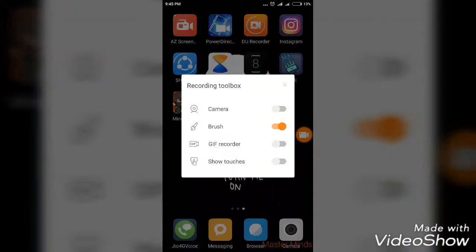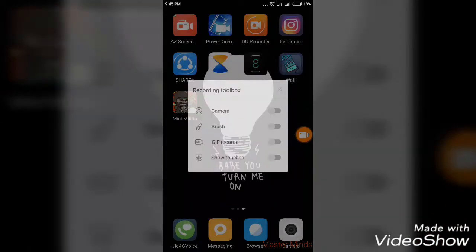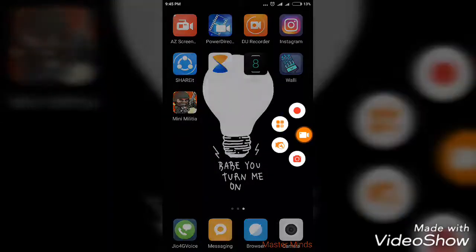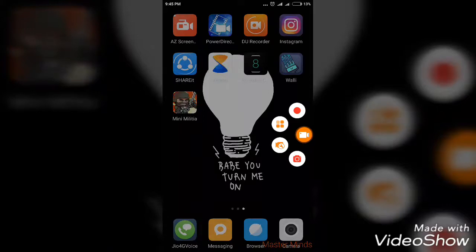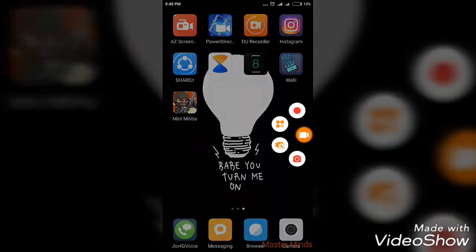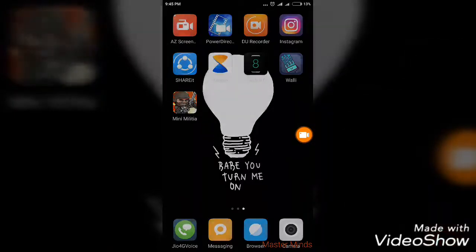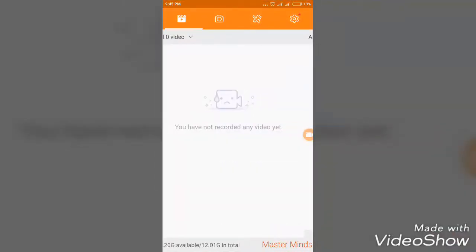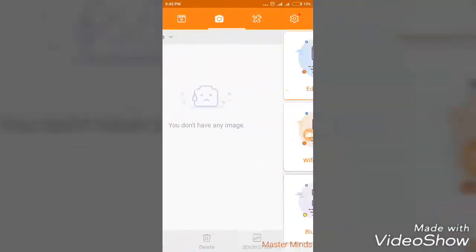This is a GIF recorder where we can record GIFs. The camera icon is for taking screenshots while recording our screen. We also have our video recorder here.